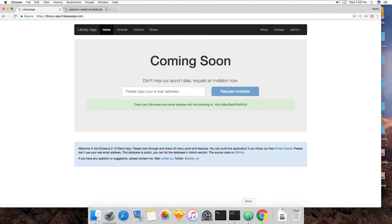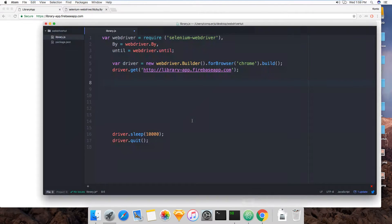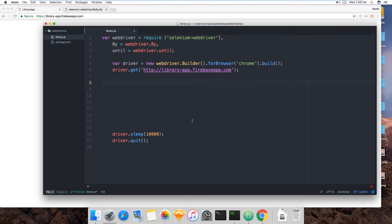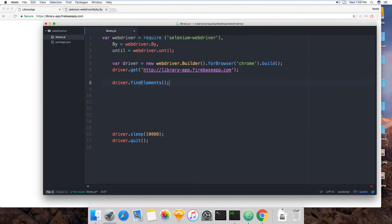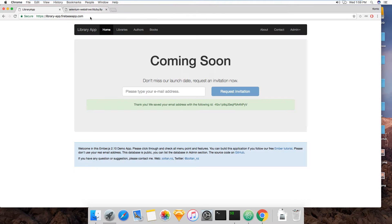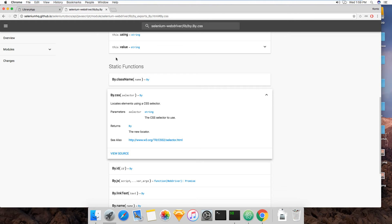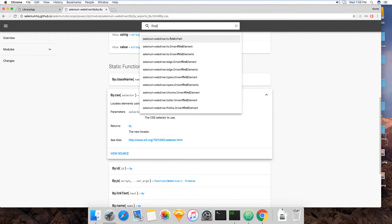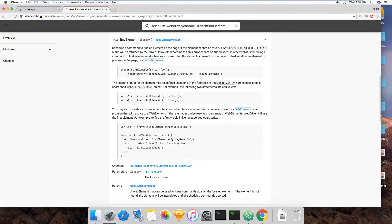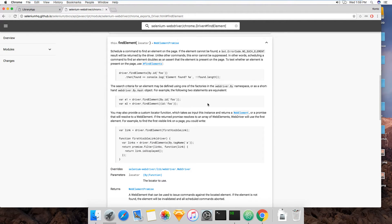Let's go back to our code. Now the way to find elements in WebDriver.js is using the find elements command. Find elements. And here, if you type in find element, you will get a rundown of what it does with some basic examples.